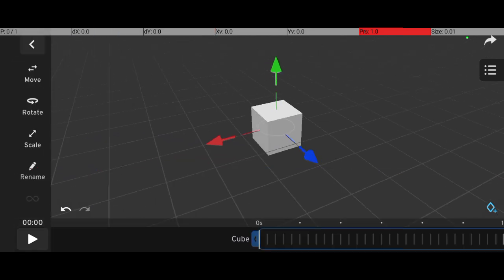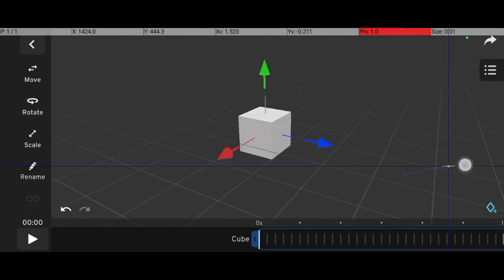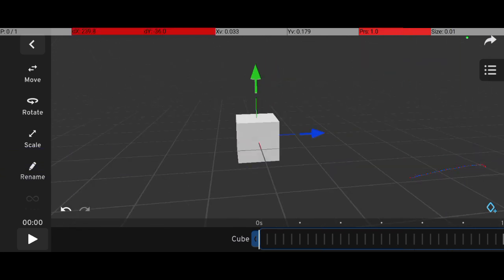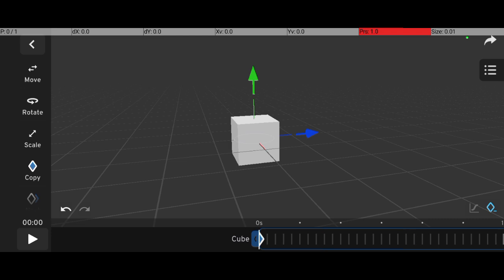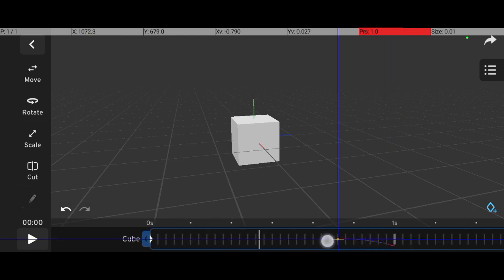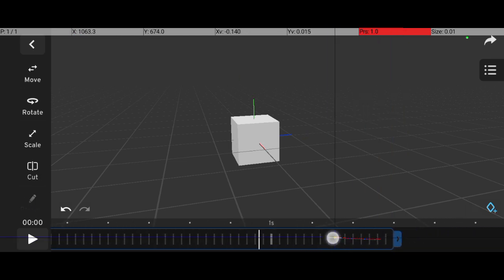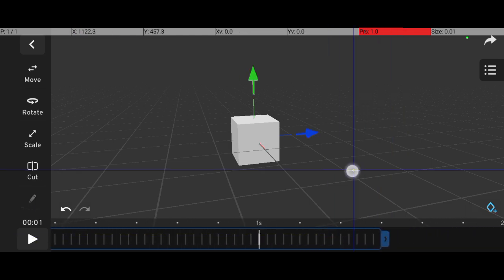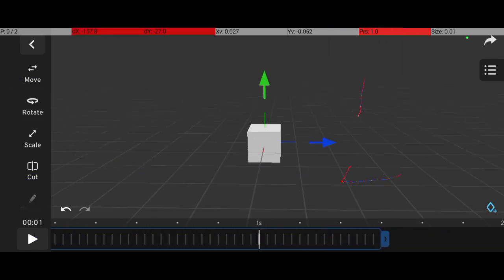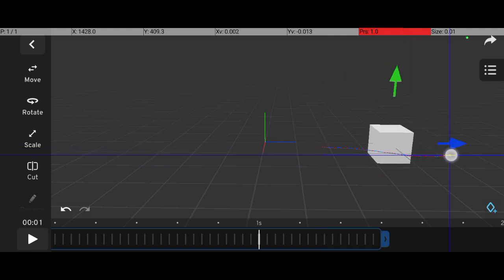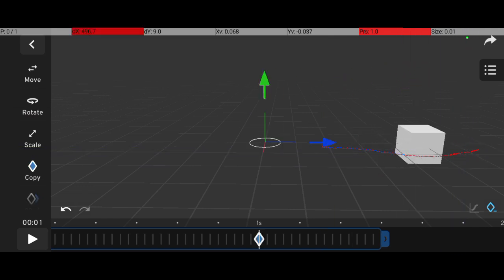To add your first keyframe, make sure you've selected the cube, then tap the Keyframe button while on the first frame. Move ahead to another frame, reposition your object, and Prisma 3D will automatically create another keyframe.